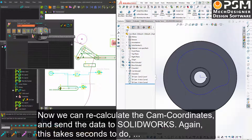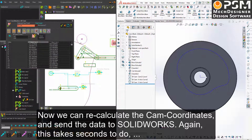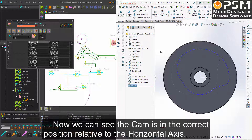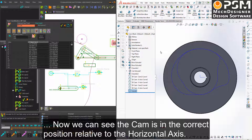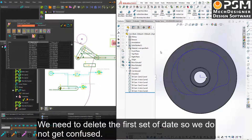Now we can recalculate the cam coordinates and send the data again to SolidWorks. Again, this takes only seconds to do, and now we can see the cam is in the correct position relative to the horizontal axis. We need to delete the first set of data so we do not get confused.